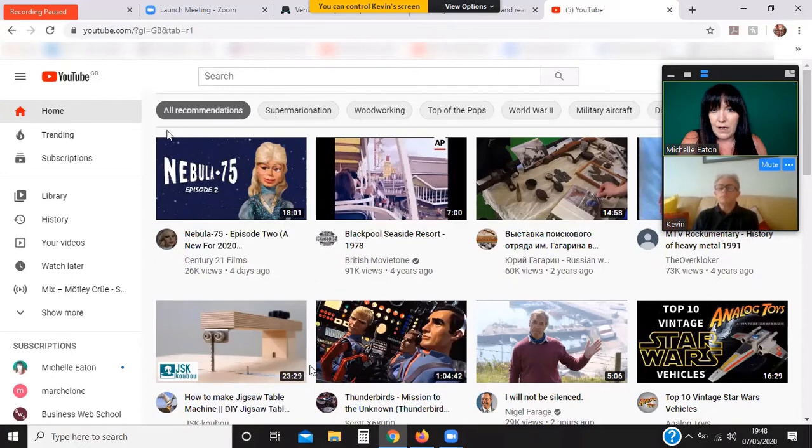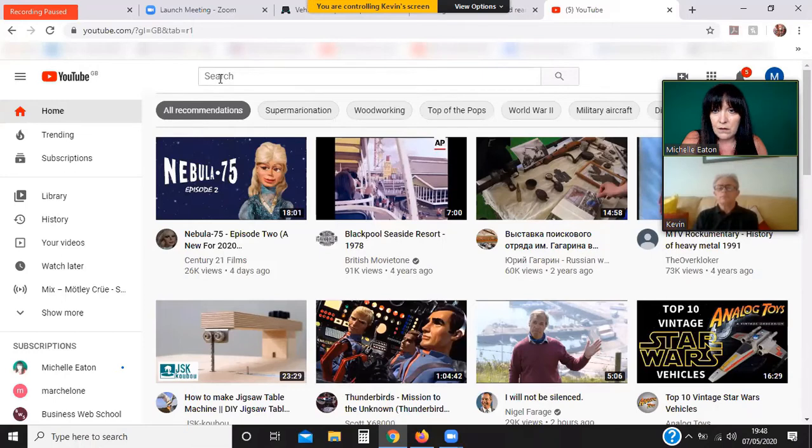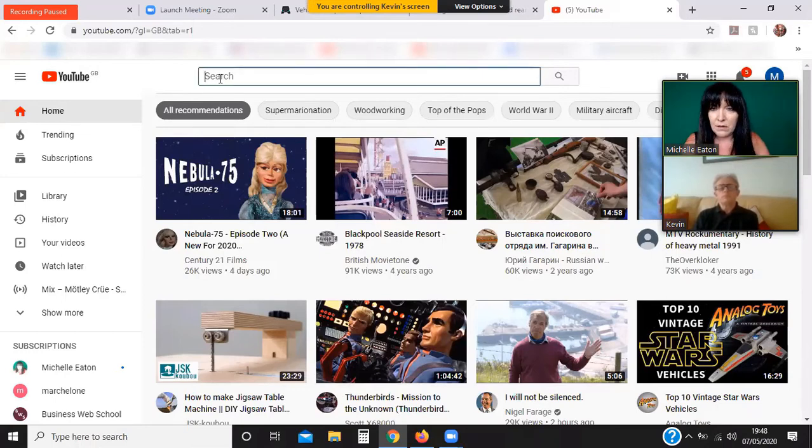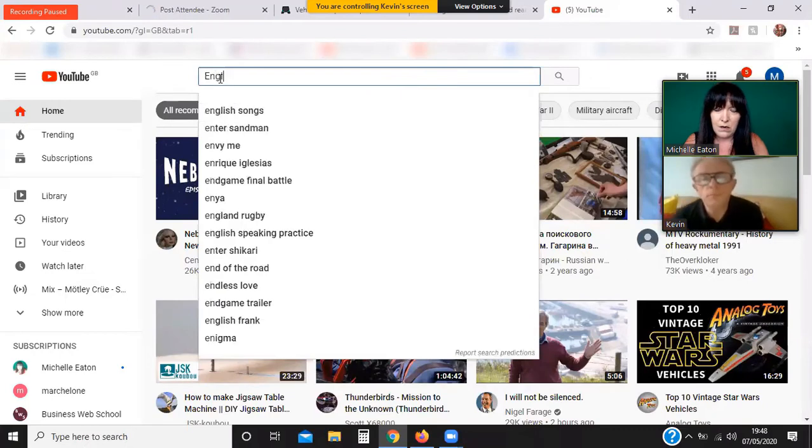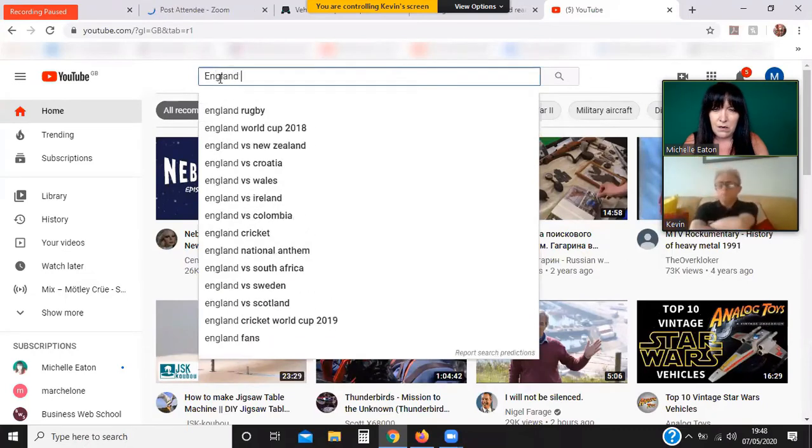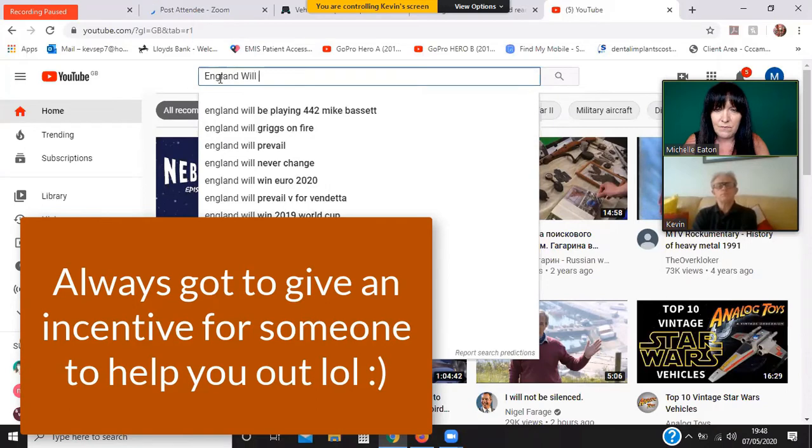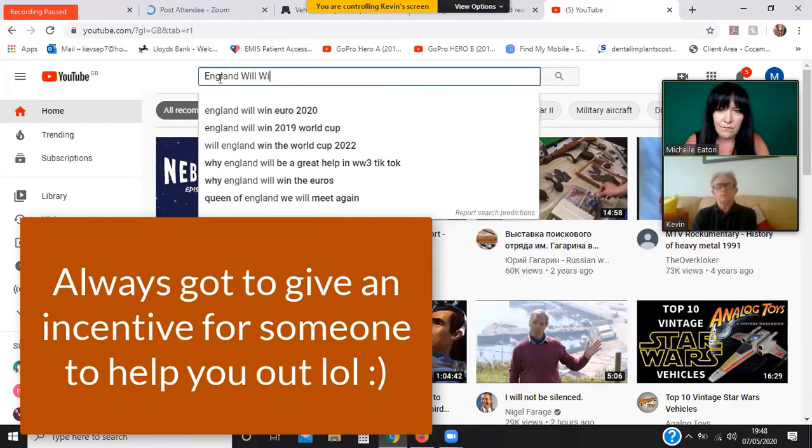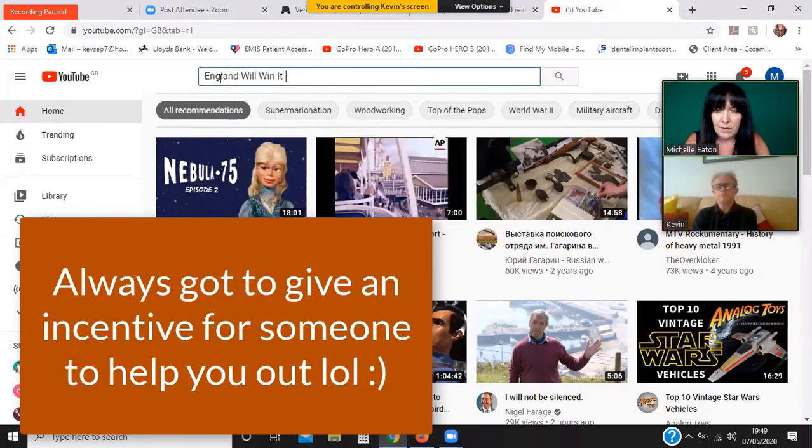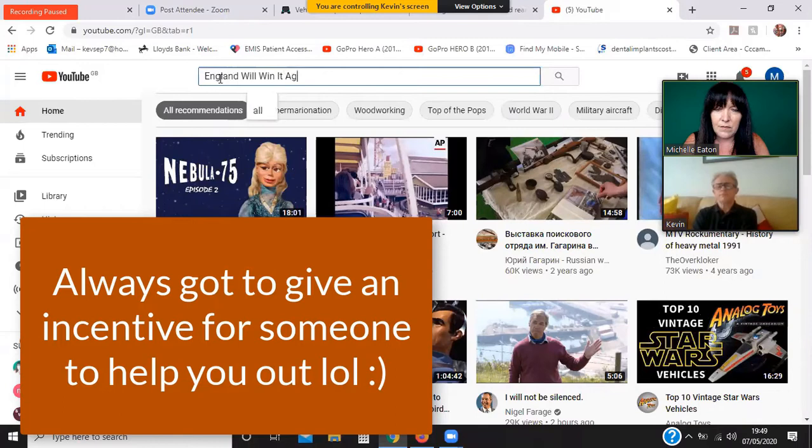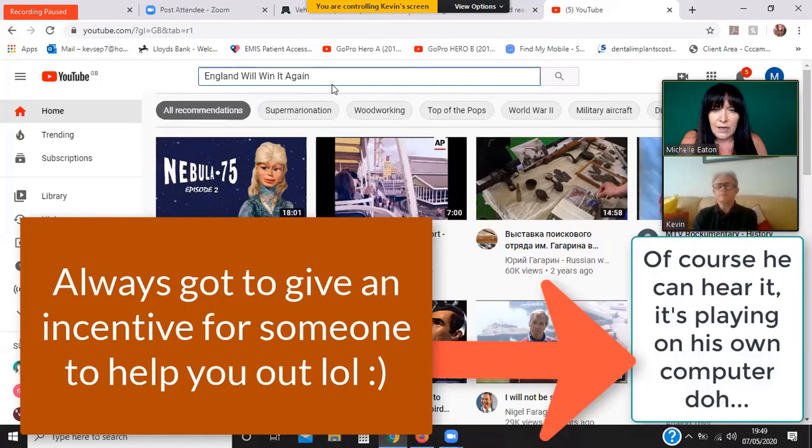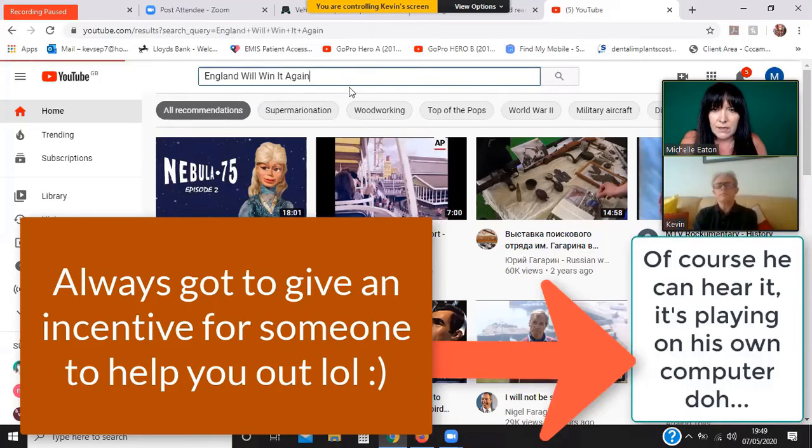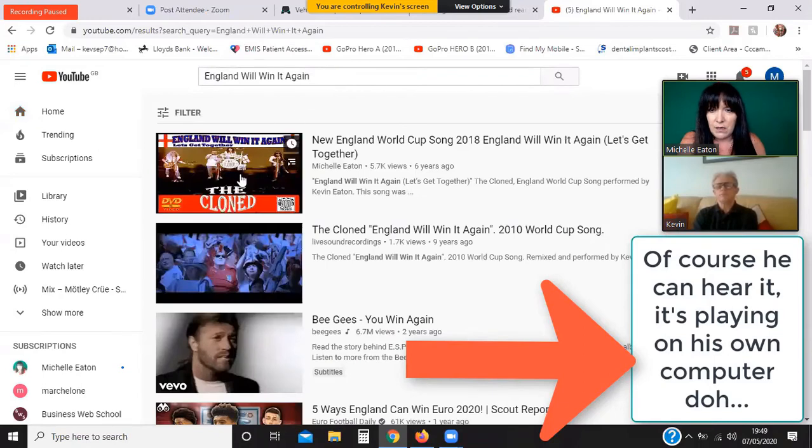So now I should have control of Kev's screen. So I'm going to type in The Song, that Kev did, the video that Kev did. Now you'll have to tell me if you can hear this in a minute, Kev, because I don't know if I've selected it to share the computer audio, but we'll see.